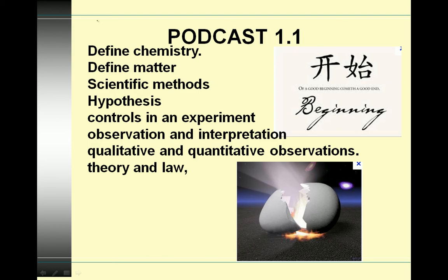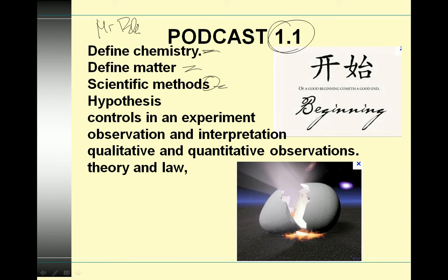Hi everybody, this is Mr. Fowley, and welcome to podcast 1.1. We're going to do a lot of definitions: Chemistry of Matter, some scientific methods — I want to point out there's more than one — hypothesis, what a control is, observation, interpretation. So this is going to be a pretty writing-heavy podcast, so sharpen your pencils and be ready for this.